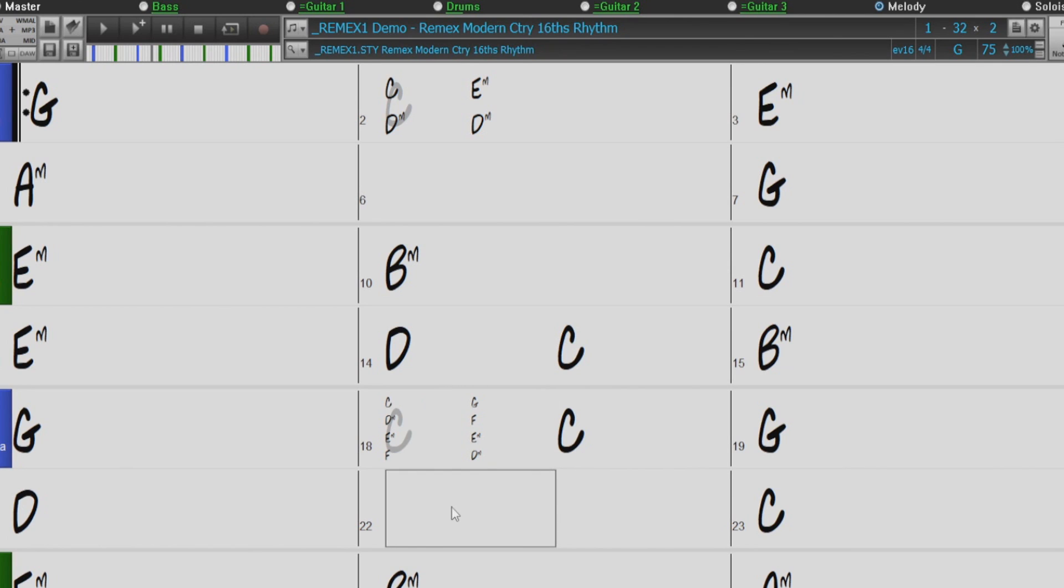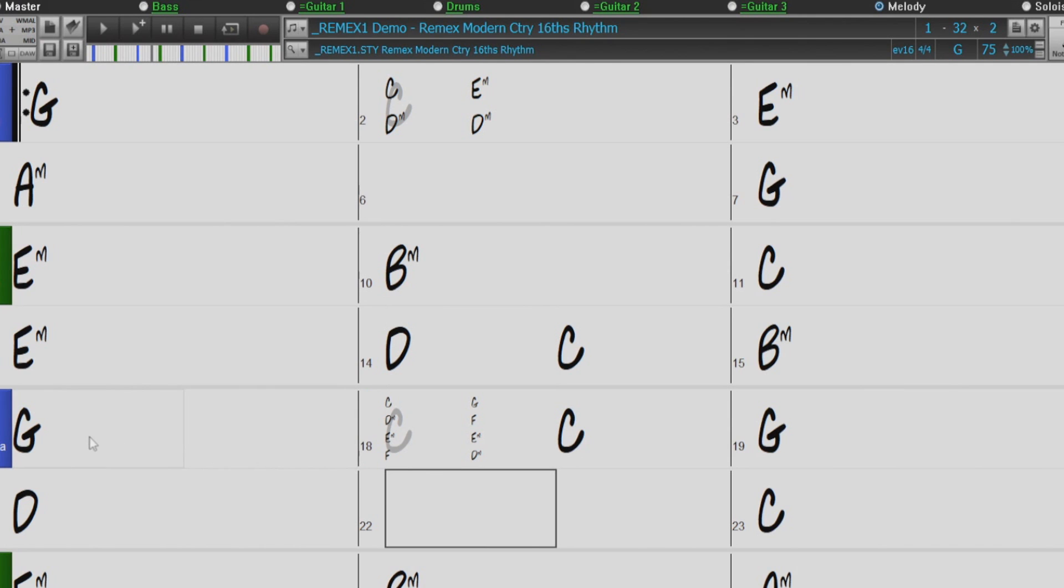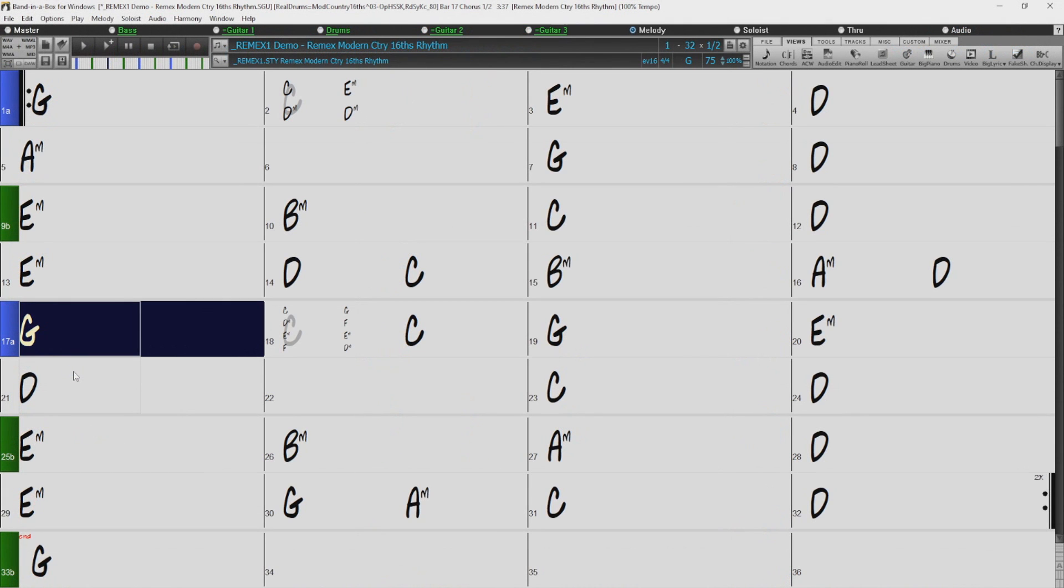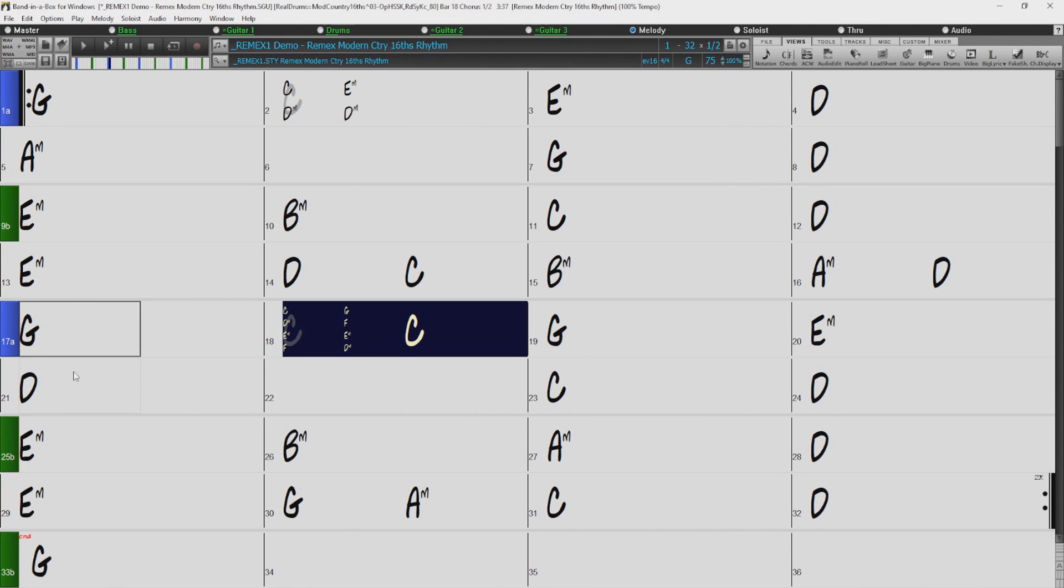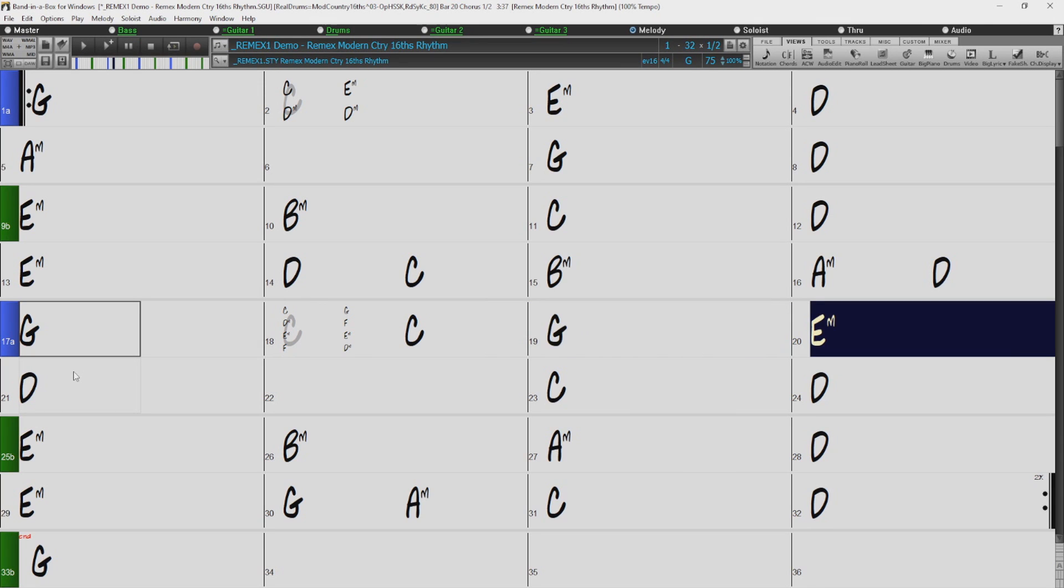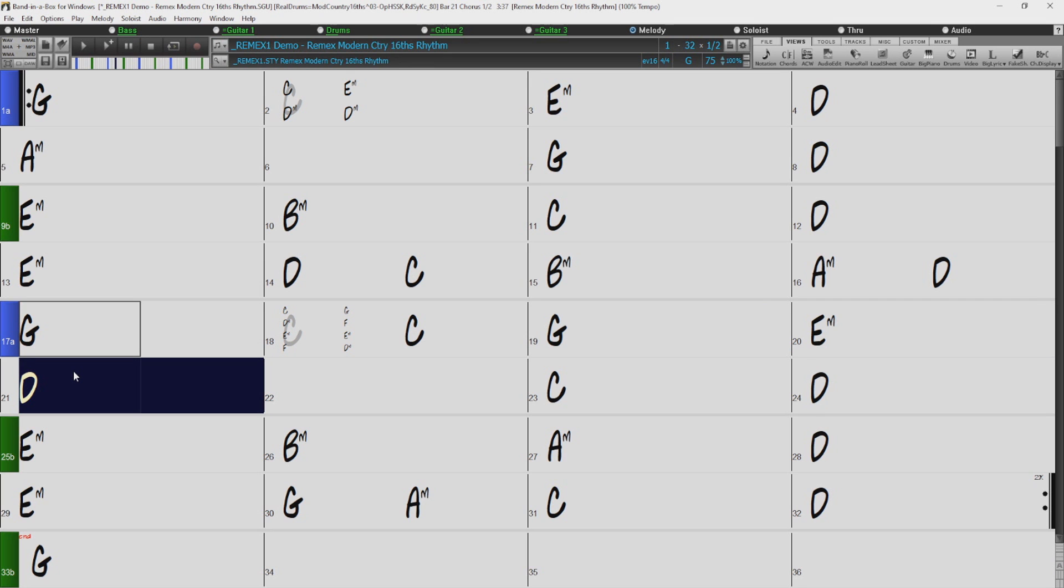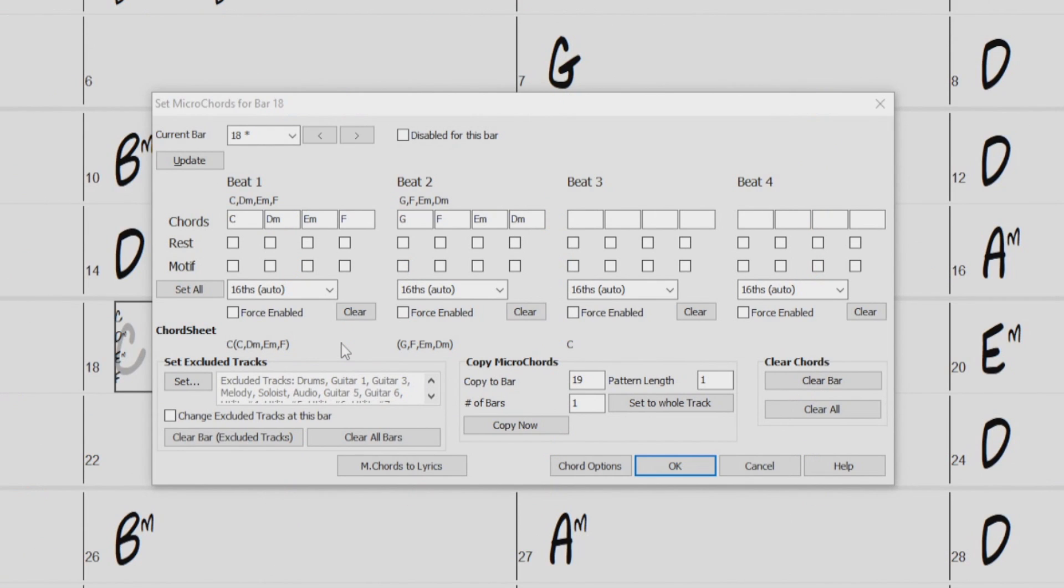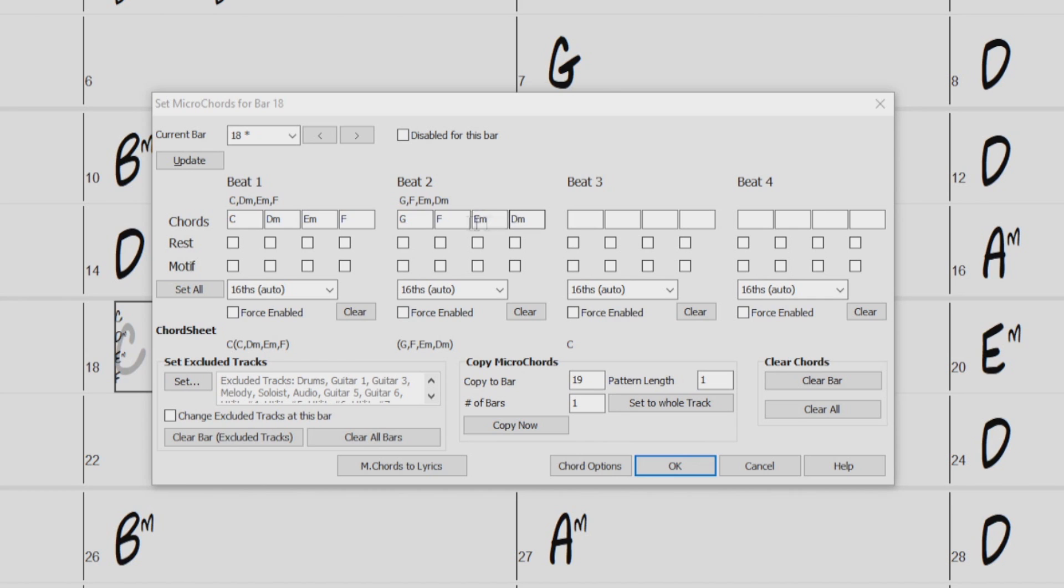And these Micro Chords are using the same exclude and include of the tracks as it was up here, because this continues until you change it back in the Micro Chords dialogue. So let's give it a listen. Sounds pretty good. Also, if we go back to the Micro Chords dialogue and we look at the section here where it says Chord Sheet, it actually shows you how you would enter the Micro Chords in the Chord Sheet. So you can start by entering them here in the dialogue and learn how to enter them in the Chord Sheet at the same time. You just have to remember to include the comma between the parentheses to separate the beats.